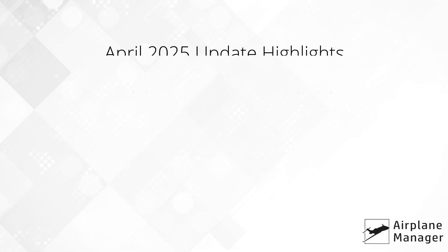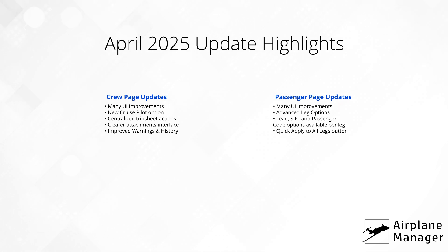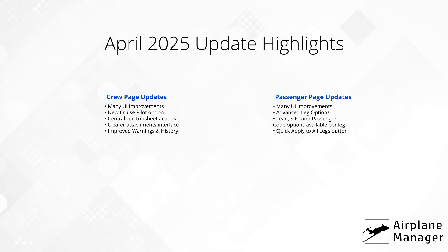Hello and welcome to another video from the team at Airplane Manager. We're always working to simplify the way you fly, and today we're excited to share our latest improvements designed to save you time and enhance your workflow. In this update, you'll see a refreshed UI, more powerful crew management tools, and greater control over passenger details. Let's jump right in.